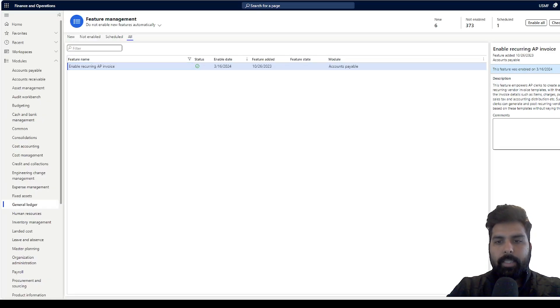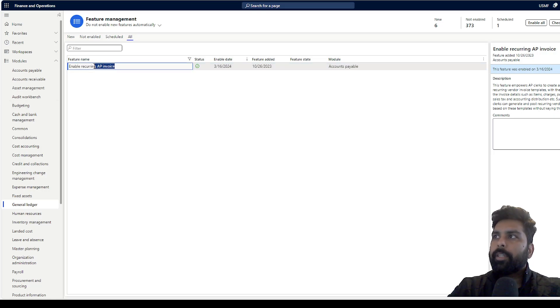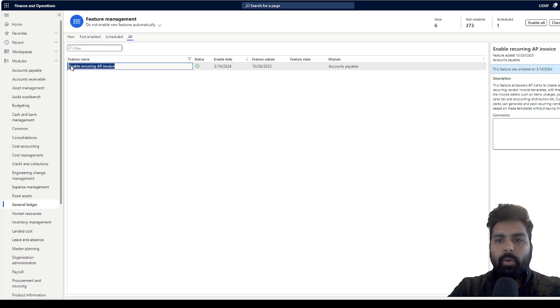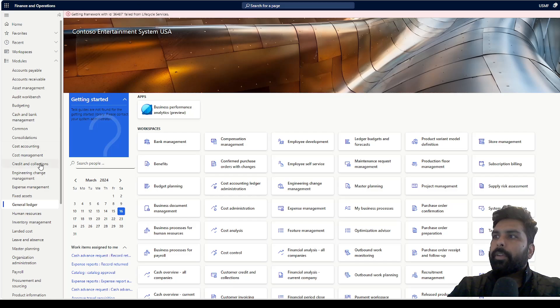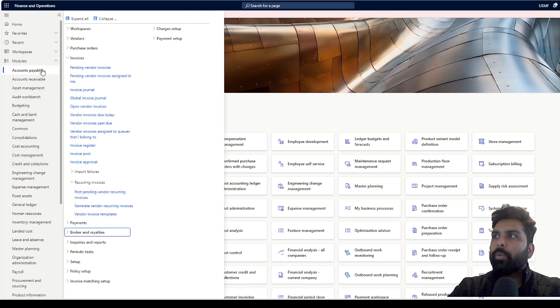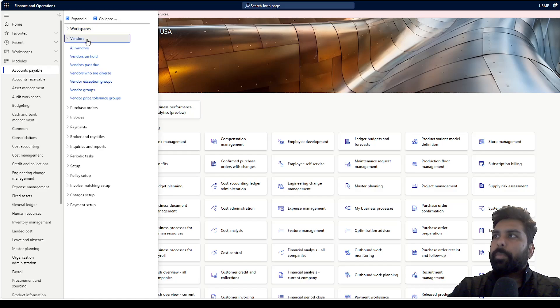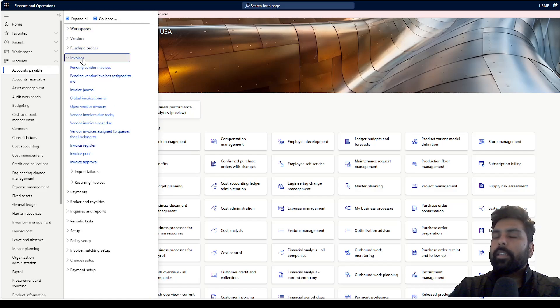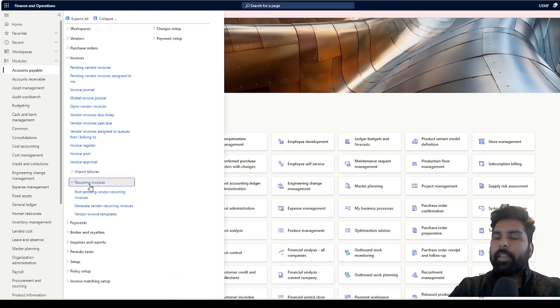As I said, first thing is that we need to enable the feature in feature management. There is a feature called enable recurring AP invoices. Once this feature is enabled, you can go to accounts payable, and under accounts payable you have the invoices menu item in the group.